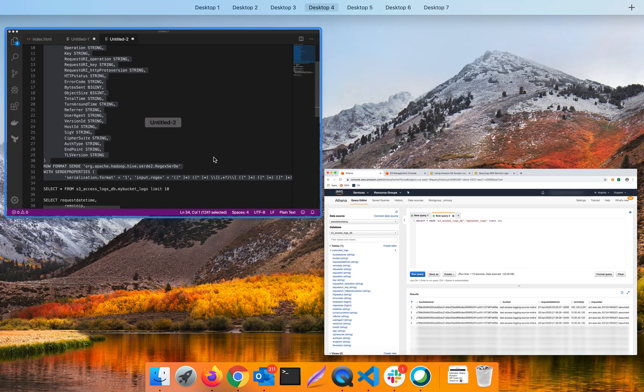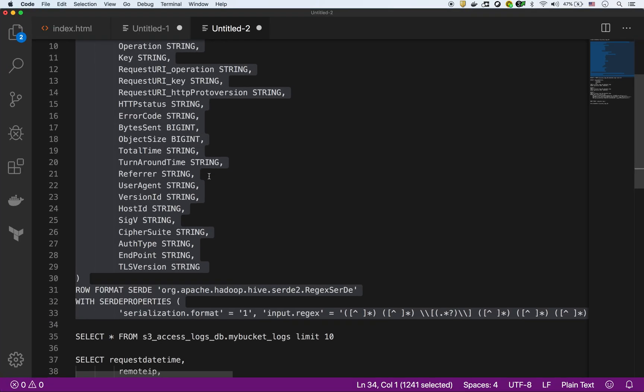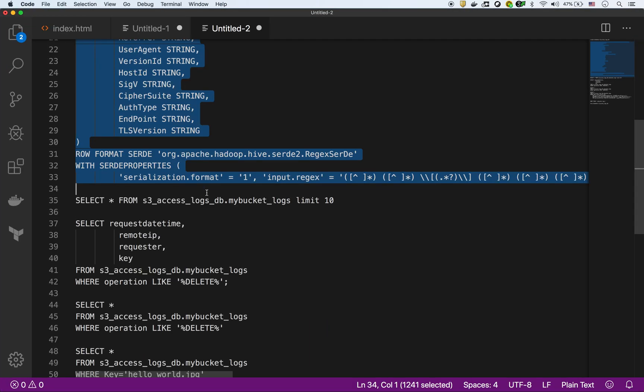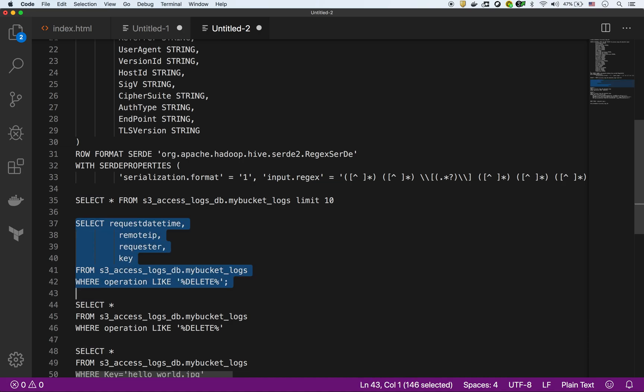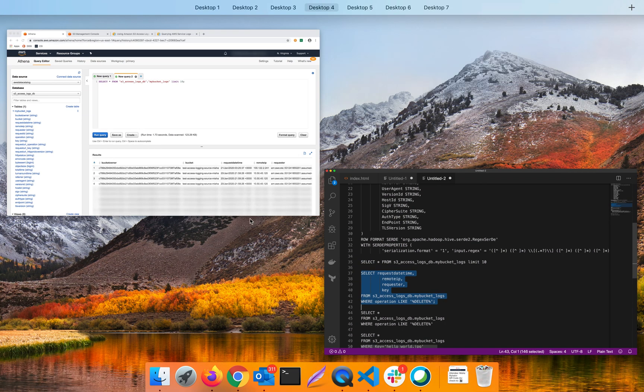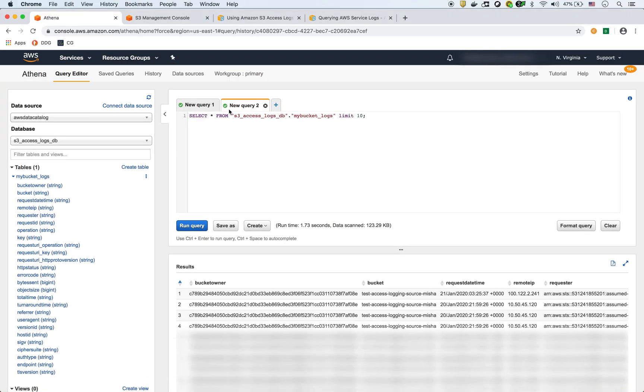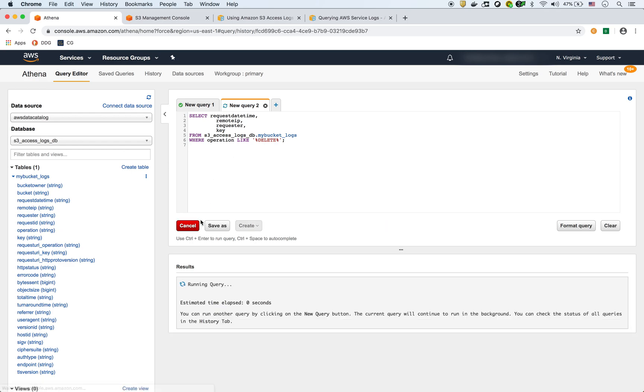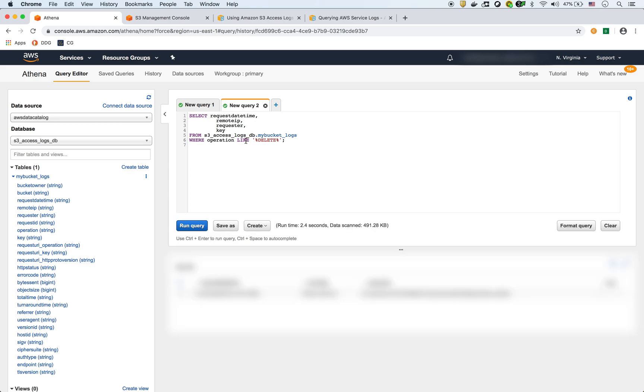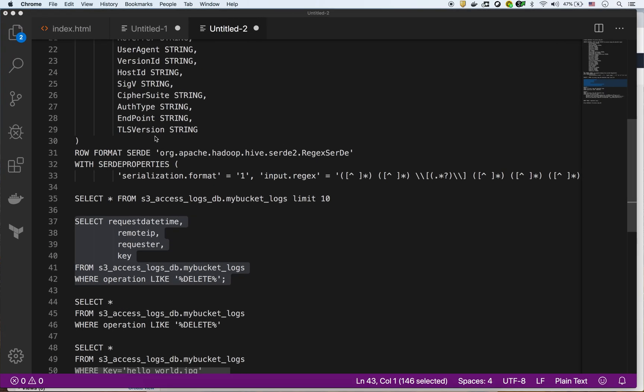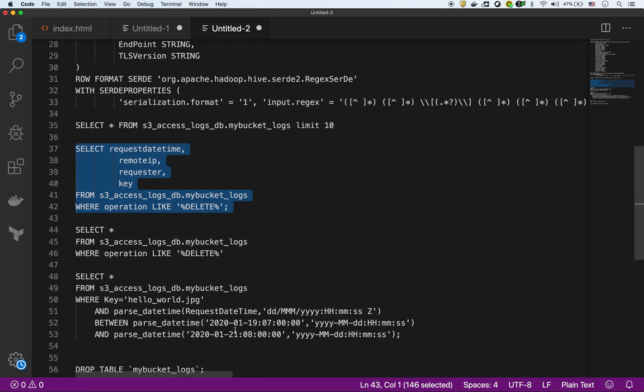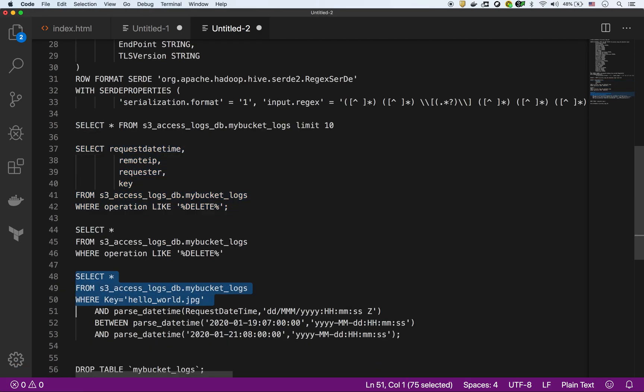Later you can run other commands. That page I referred you to has some interesting commands you could run. For instance, if there were some objects deleted, you can run a command that will give you the accounts that ran delete requests on your buckets. There's things like that.